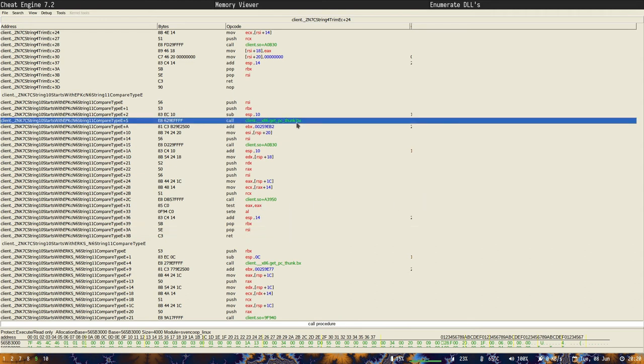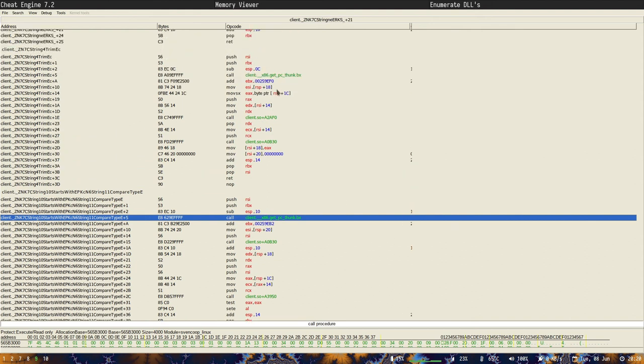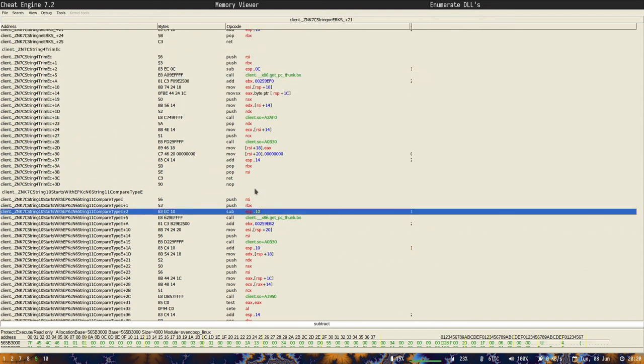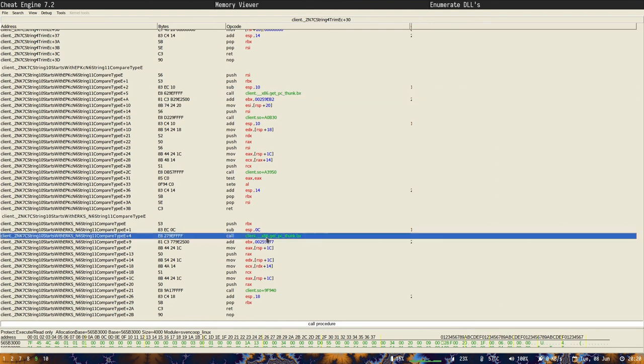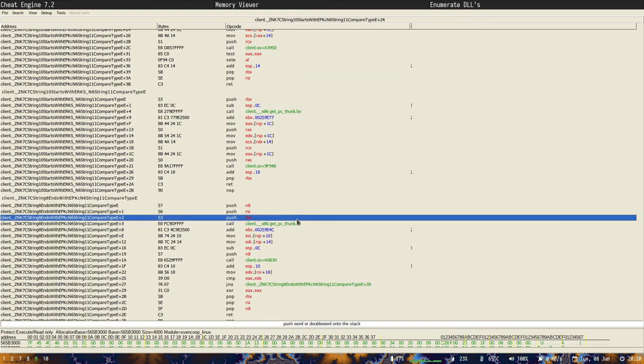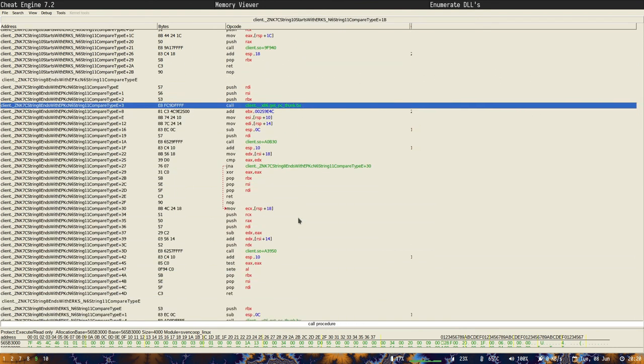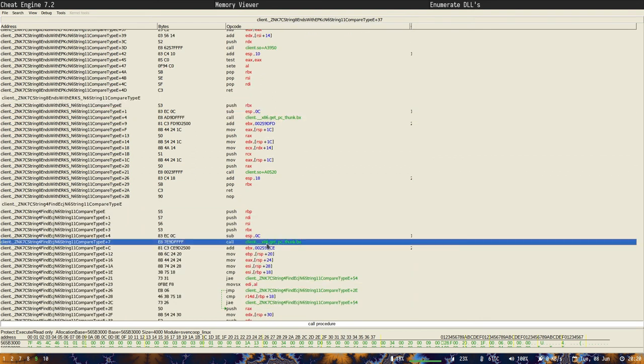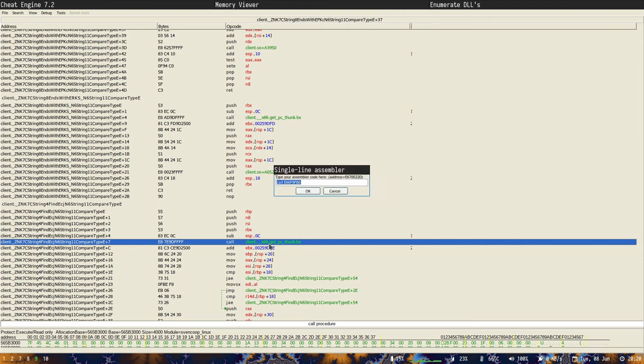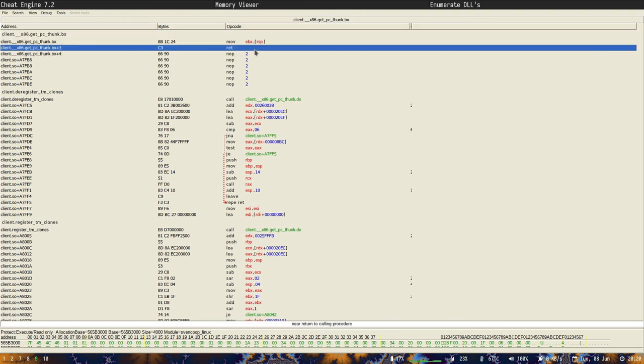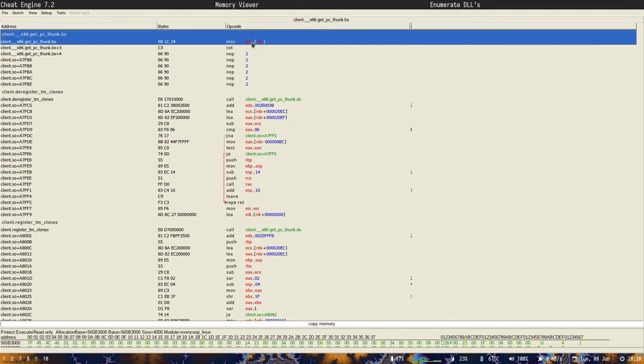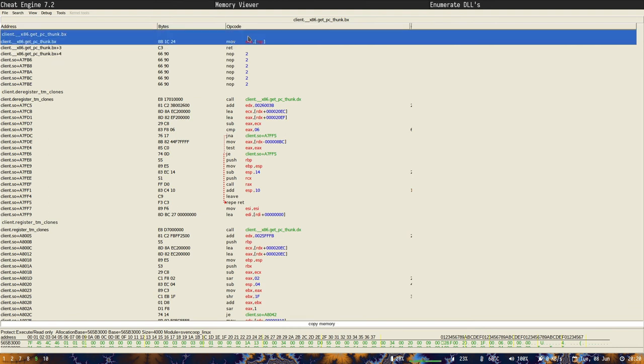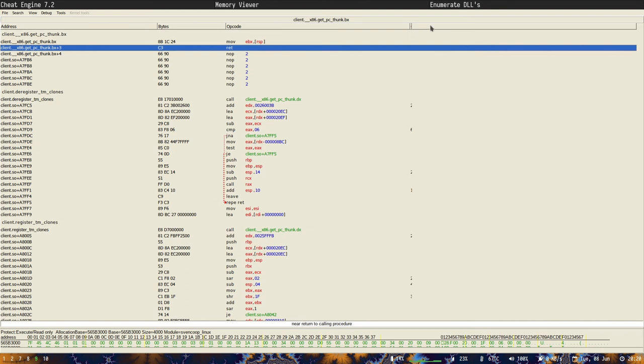Now if you look into these functions right here, the line I'm clicking on, there's a kind of a pattern in all these functions. Almost every time it's a function called client__x86_get_pc_func.bx. And if you press space, we go to this function. And here we have these two instructions. We move the values at the top of the stack into ebx, and then we return.